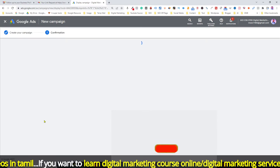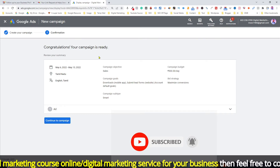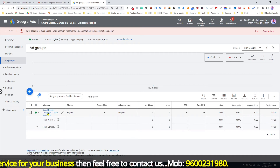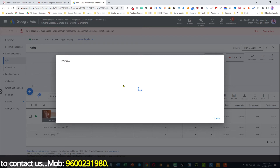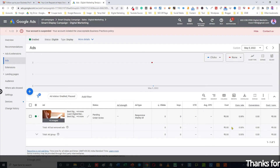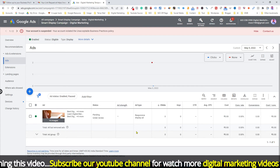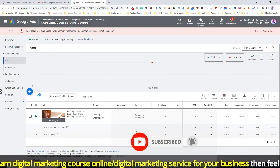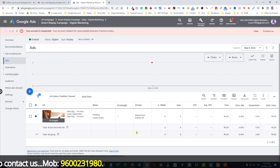Once your campaign is complete, you can click and check your ad group. Select the image on the display to check the preview on the website. This is how you create a Smart Display Campaign in Google Ads. Full information on how to create a Smart Display Campaign has been covered in this video. We will meet in the next video — until then, signing off.